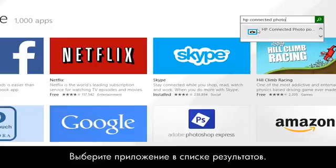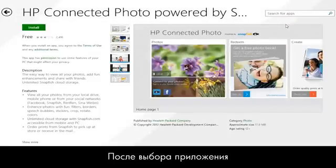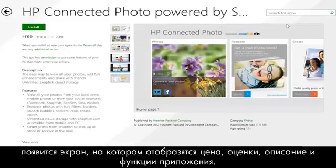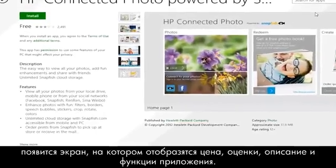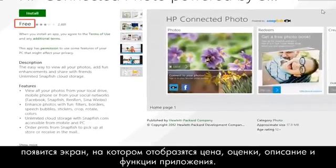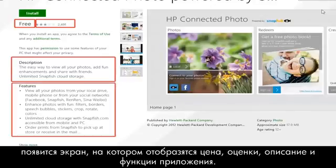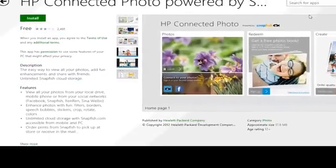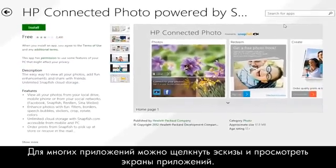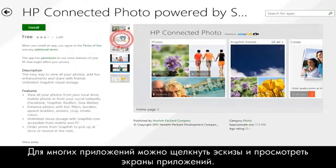Select the app from the results list. After you have selected an app, a screen appears showing the app's price, ratings, description, and features. For many apps, you can click thumbnails and preview the app's screens.